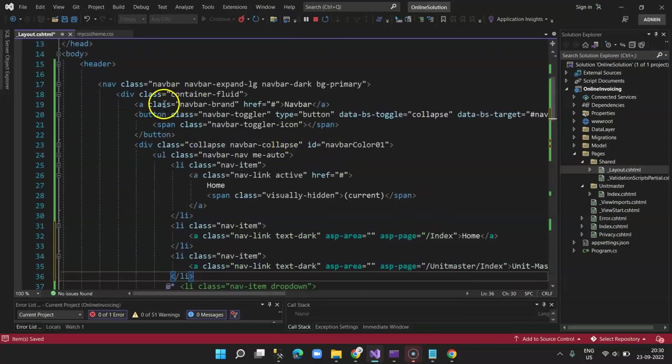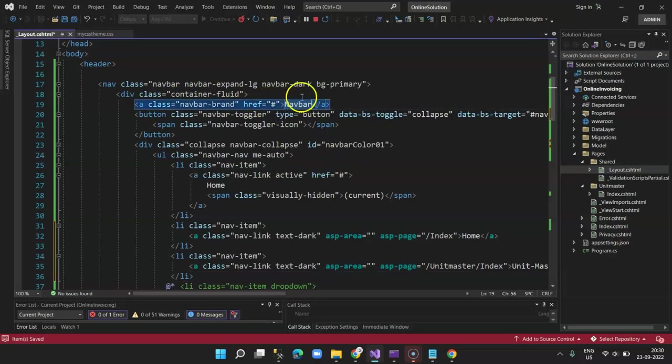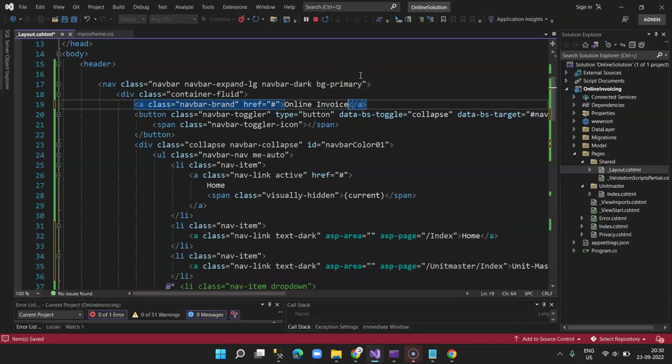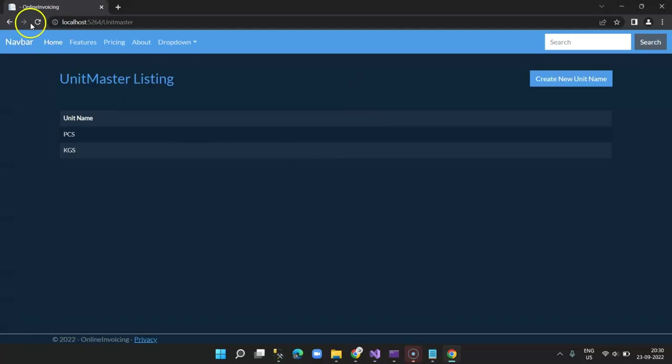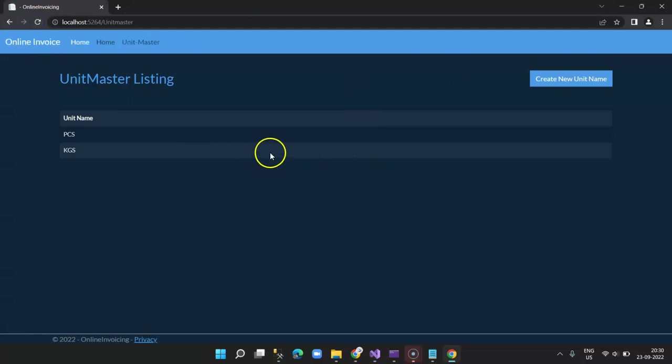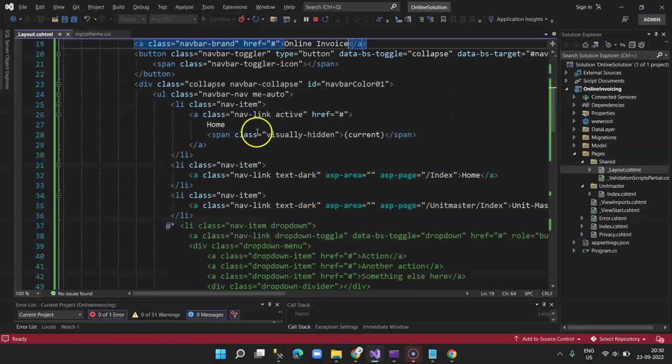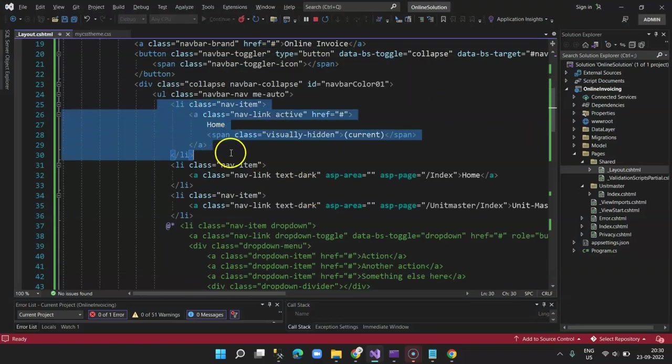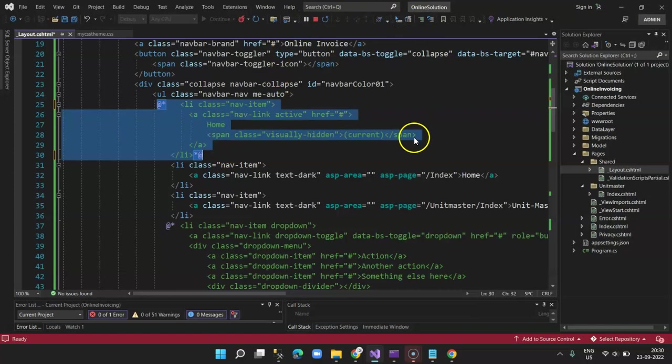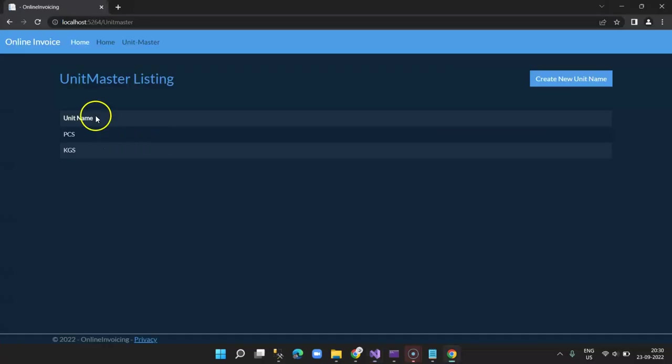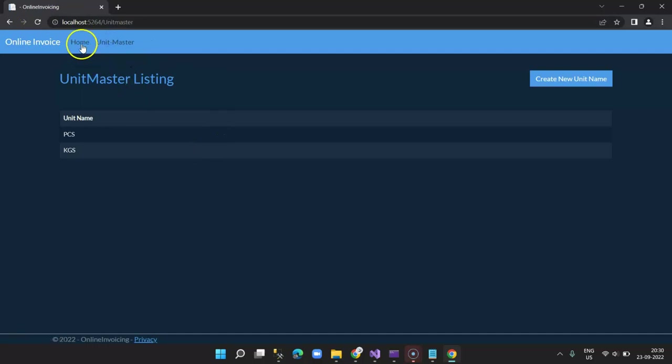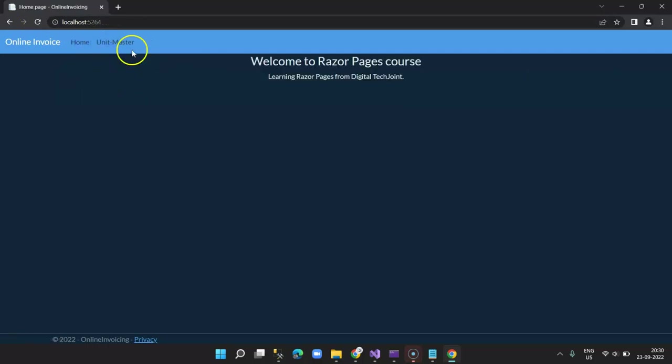Also in my class navbar reference, the title, I'm going to change this to Online Invoice. And then I'm going to refresh it. I can see, oh, there are two homes. Come over here, so what I'm going to do is just comment this one and save it. You can see now I'm able to see and it is even working.